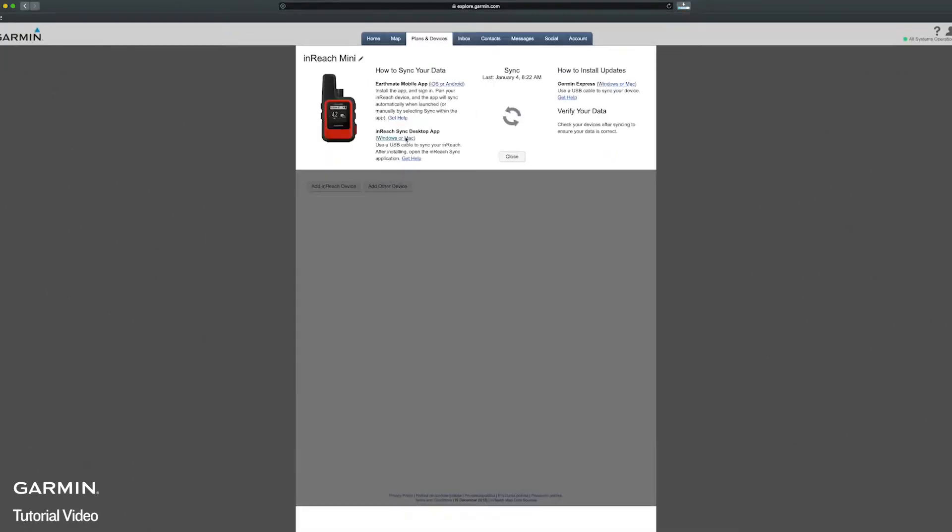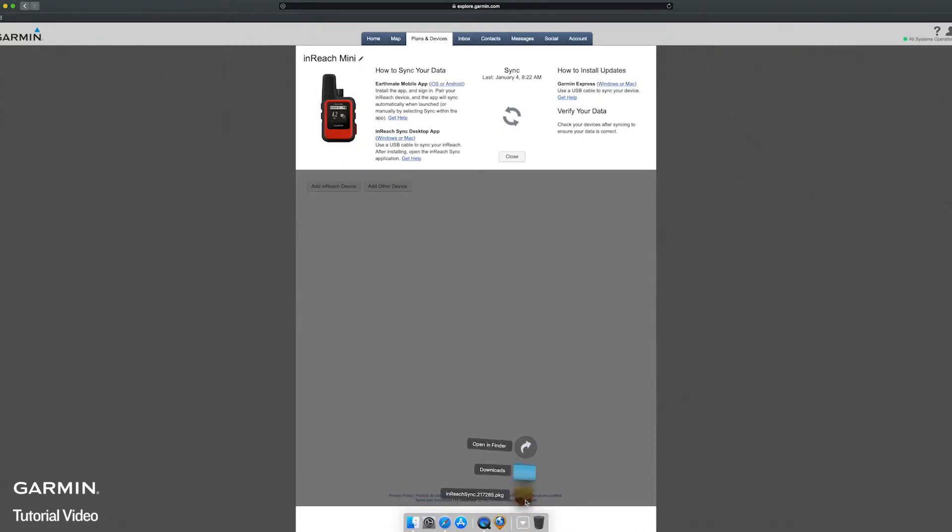InReach sync will begin downloading. Once the download is complete, install the application.